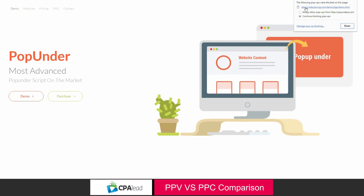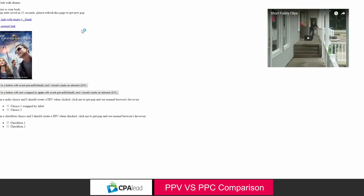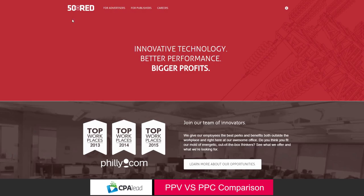So pop-under, it pops another tab or it pops under my screen. Here is just a basic ad. Oftentimes it pops behind your browser, and that's why we call it a pop-under. It's just a page there. I'm going to go back and rest on the 50 on Red homepage.